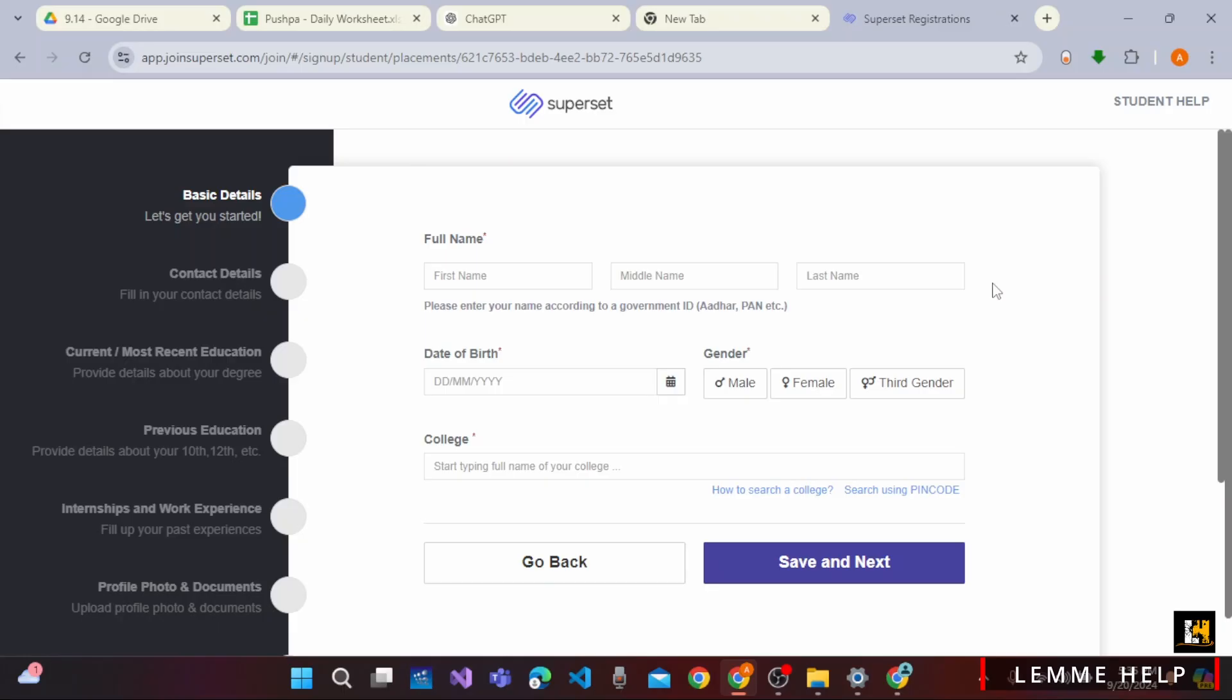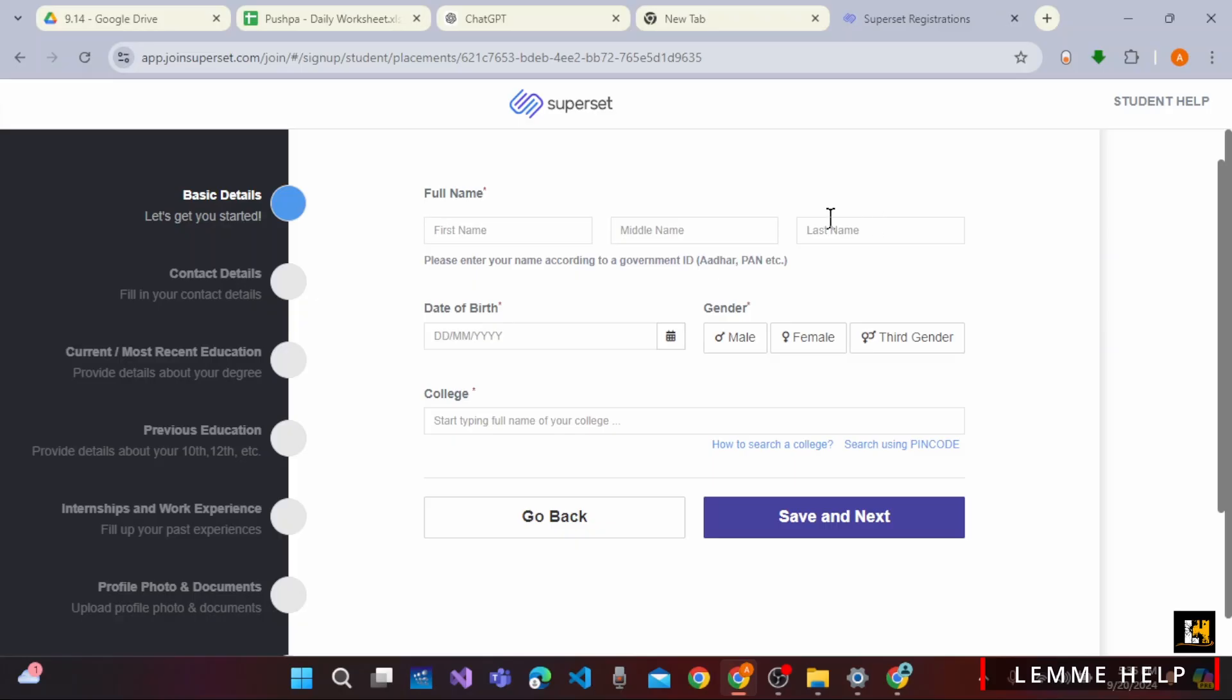So here, you need to start with your basic details. First of all, you need to enter all of your basic details that is your name, middle name, last name, date of birth, gender and the college.